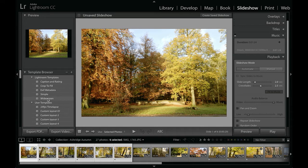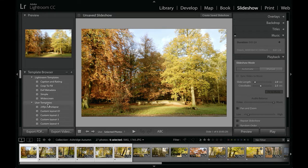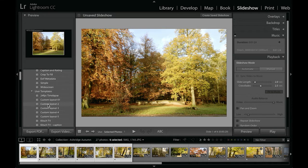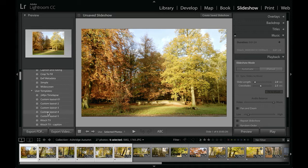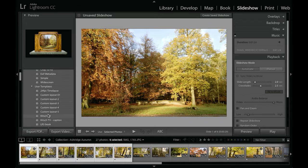And then you can create your own custom templates and save these, and you can see a number I've got down here.